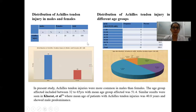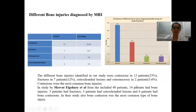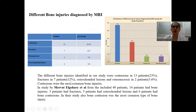Distribution of Achilles tendon injury based on age group: in this study, Achilles tendon injuries were most common in men compared to females, with an age group distribution between 32 to 65 years and a mean age of 51 years. Similar results were seen in Karat et al., where mean age of patients with Achilles tendon injury was 40 years with male predominance. Regarding bone injuries diagnosed by MRI, the most common condition was bone contusion, followed by fractures. Bone contusion was seen in 23% of cases, fractures in 12%, and osteochondral lesions and osteonecrosis in 3% of cases.